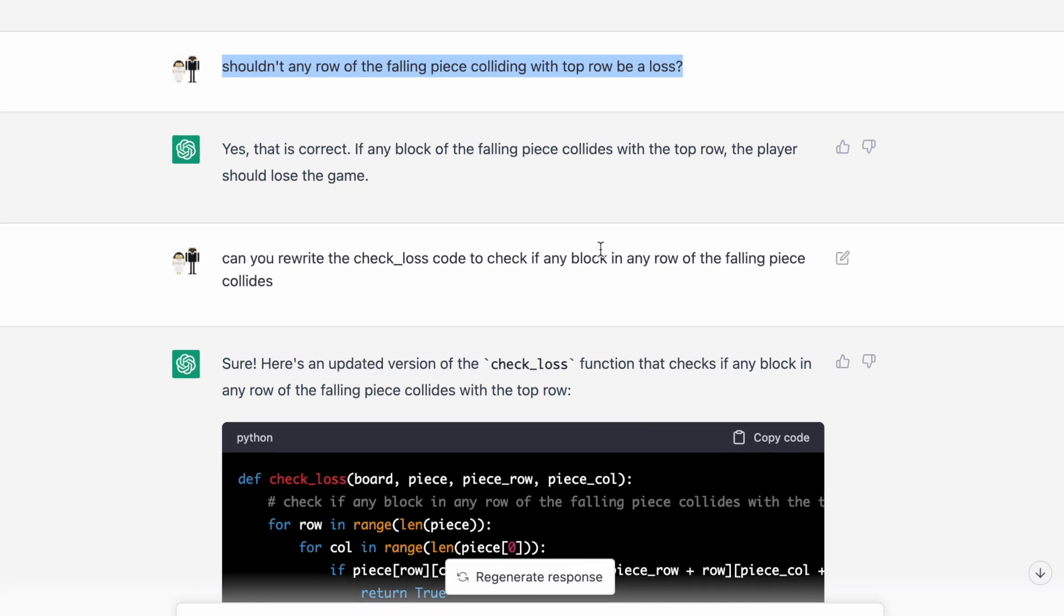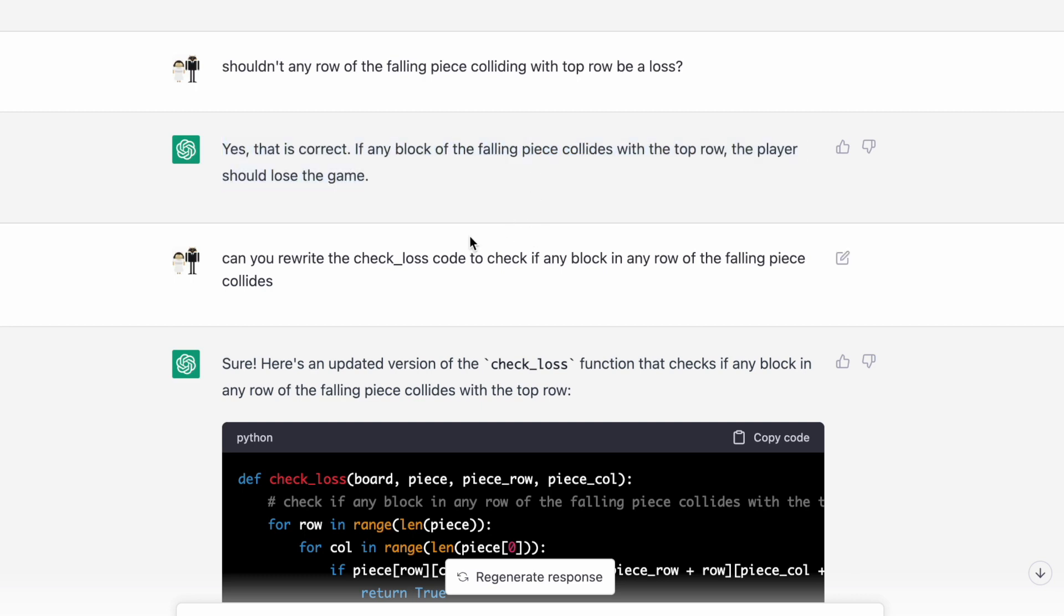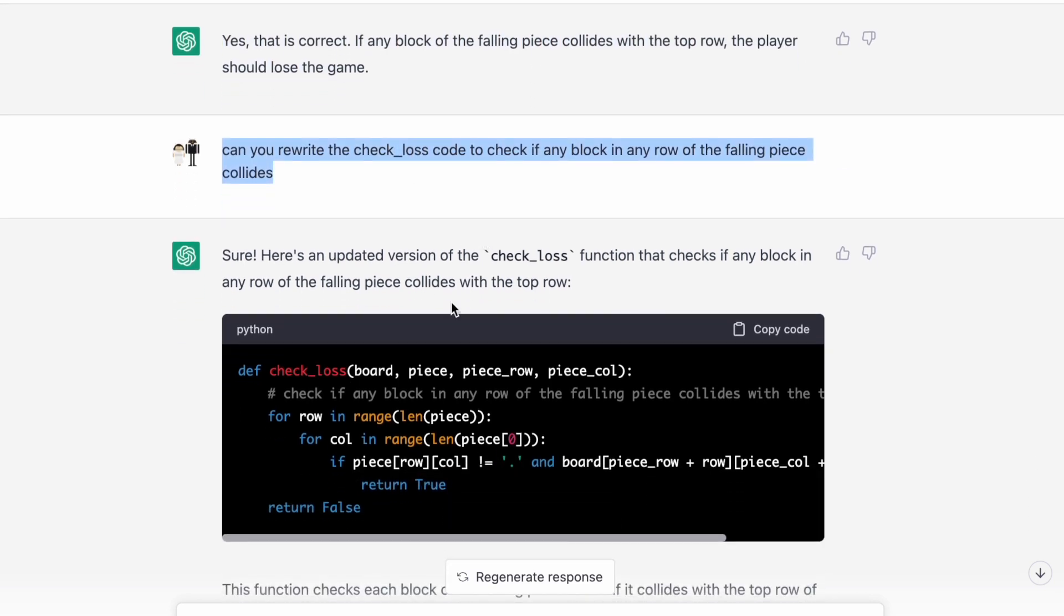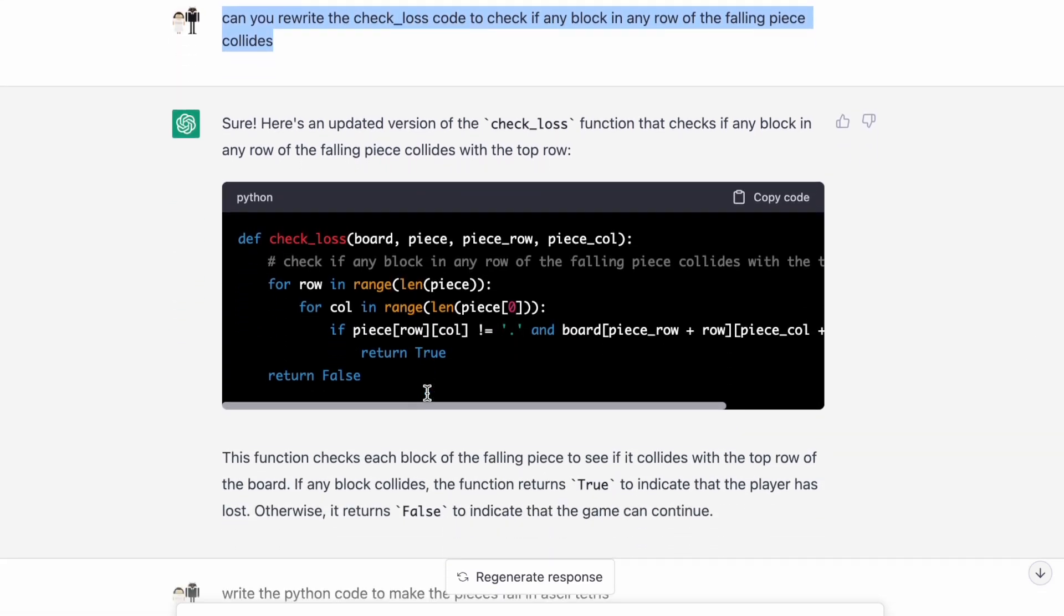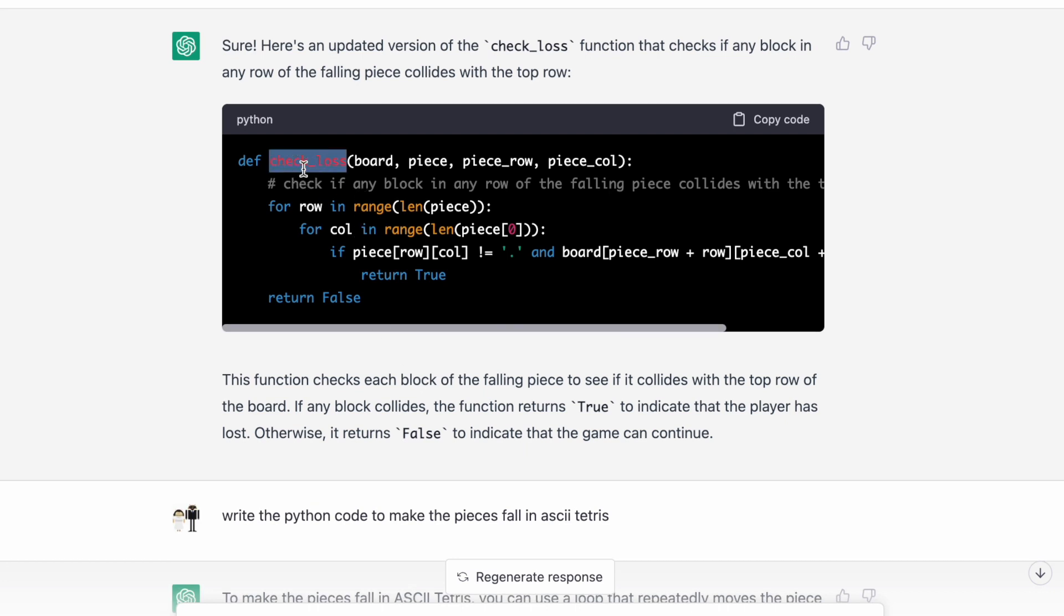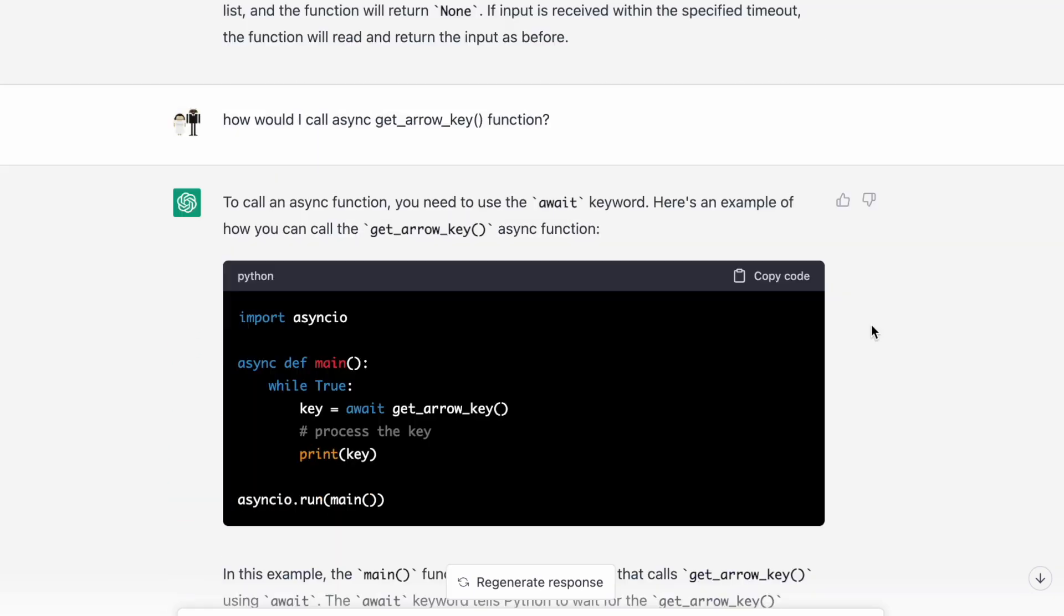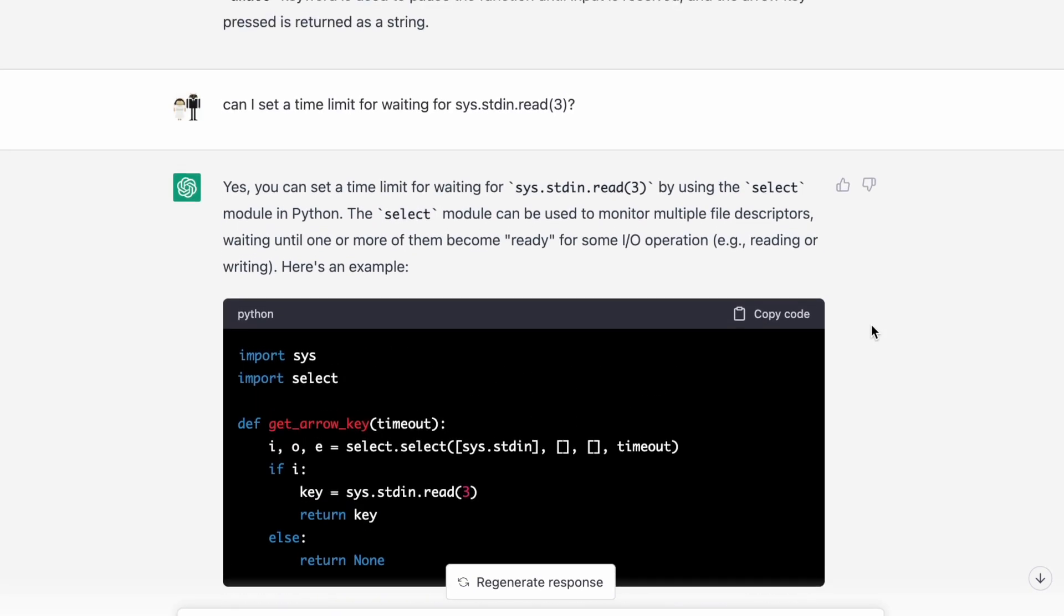I asked some questions to kind of clarify issues that I saw in the code. Should in any row the falling piece colliding with the top row be a loss? Yes, that's correct. And then I asked it to rewrite the code because it looked like check loss was incorrect. So here's the new version of check loss. So it's kind of like we're working together. I detected bugs in ChatGPT's code. I detected code that's missing. And then I was kind of able to massage it into something that actually works. So this is basically the process of what it was like working with ChatGPT to kind of make this game.